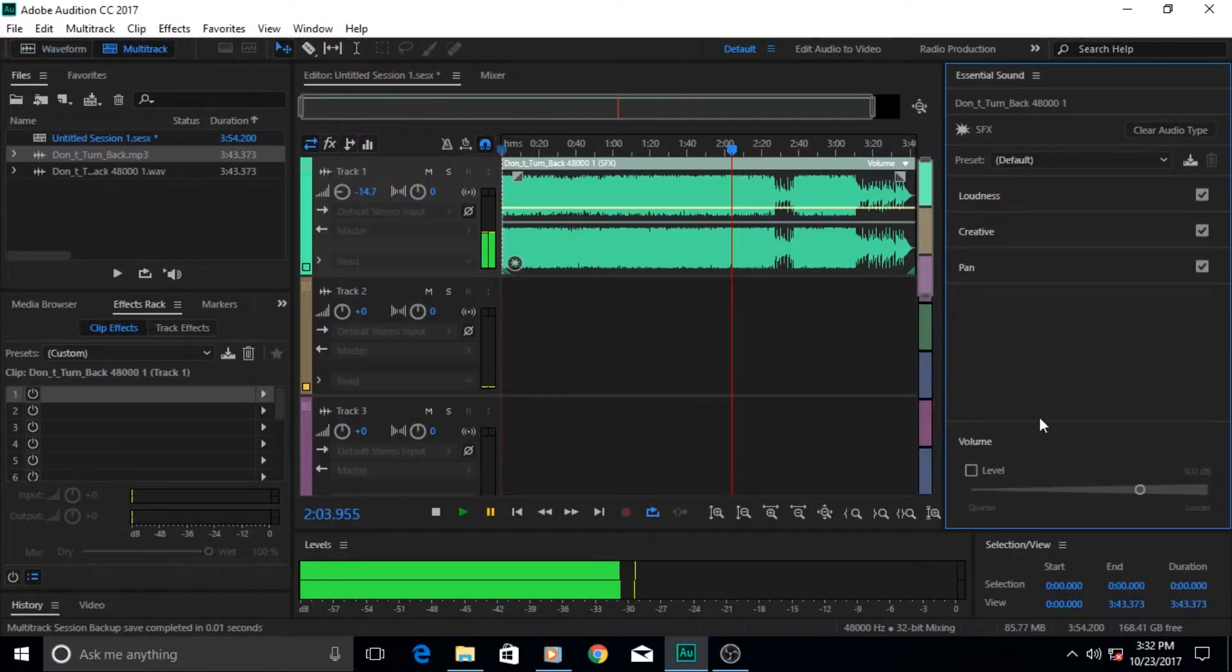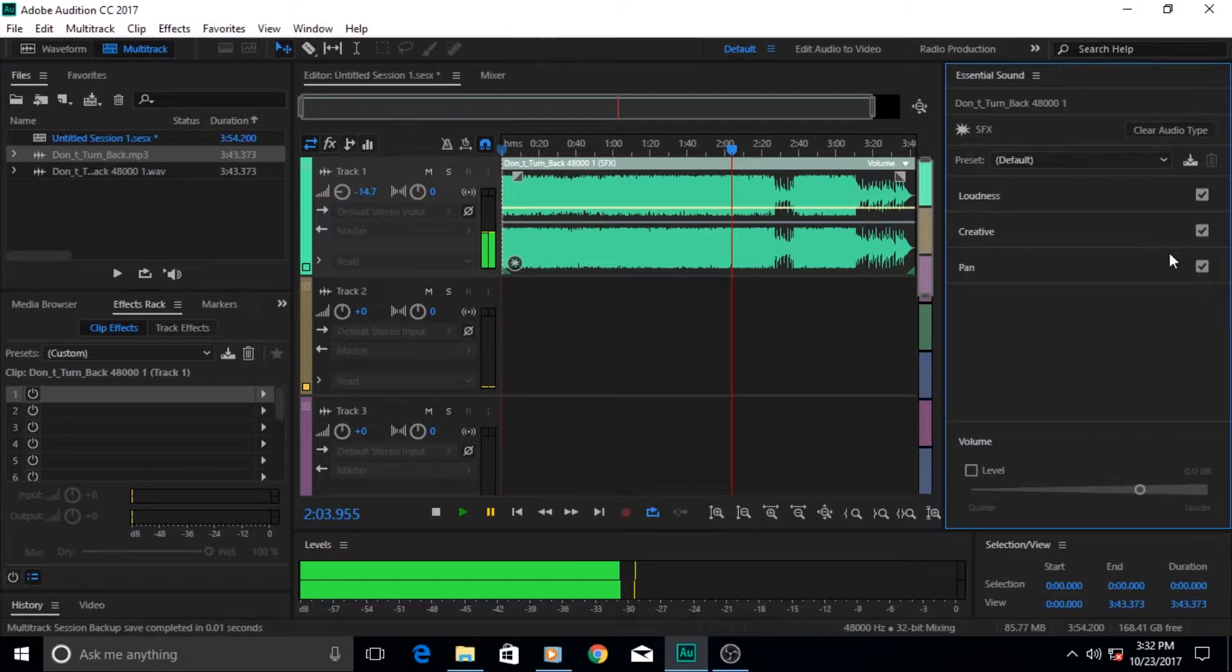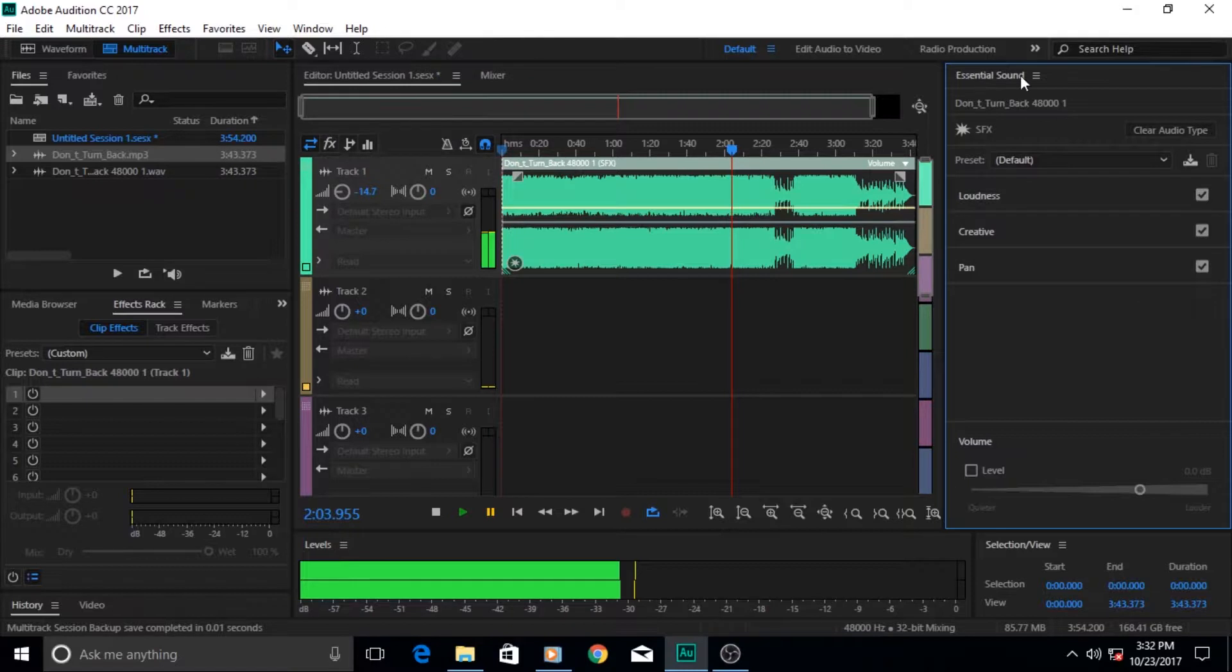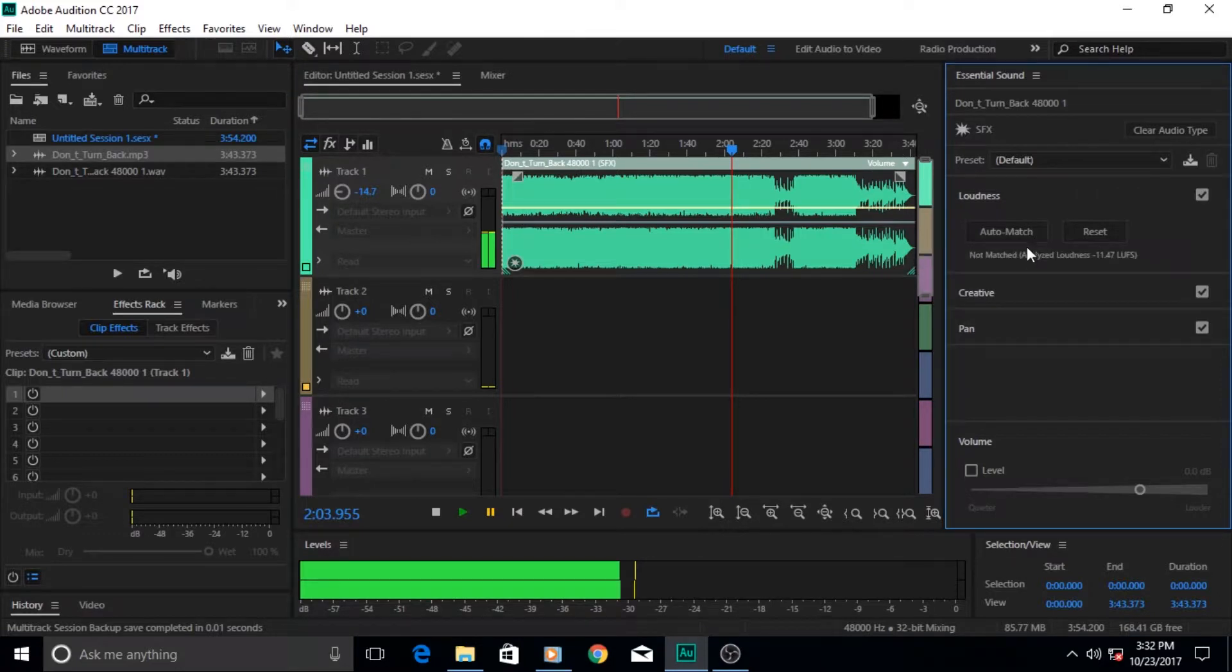I will show you how to mix tracks, enhance your dialogue or audio, remove unwanted sound, and how to apply new sound effects found in Adobe Audition.